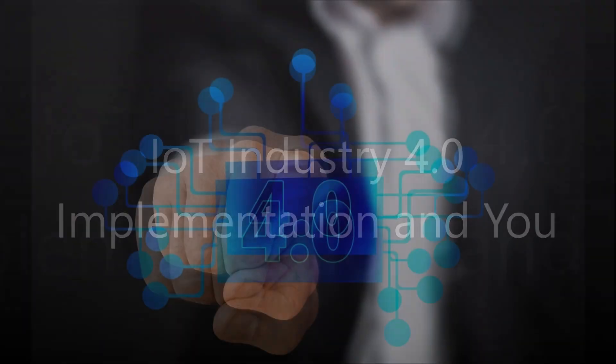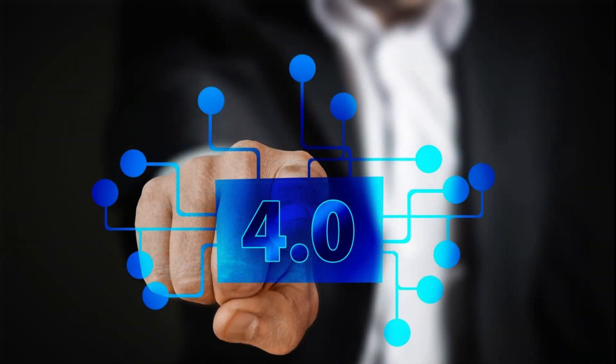Hi everyone. Today we're going to be looking at the IoT Industry 4.0 implementation and you.